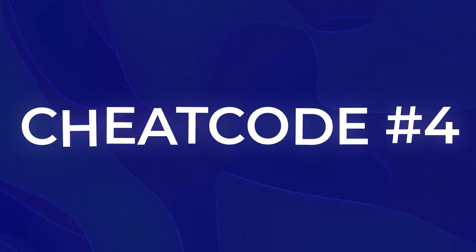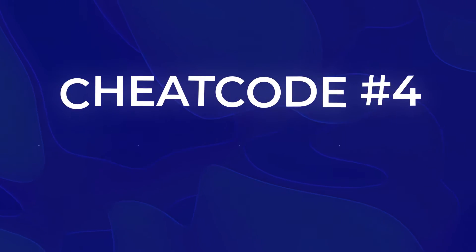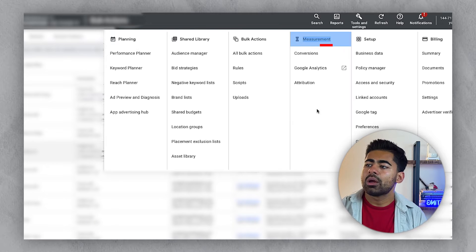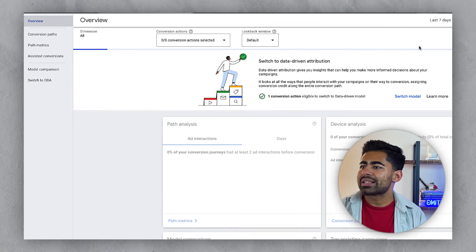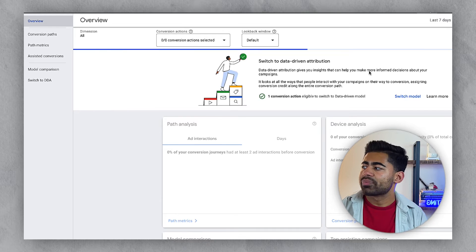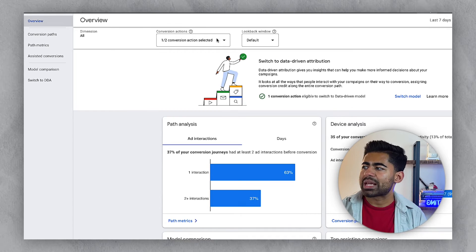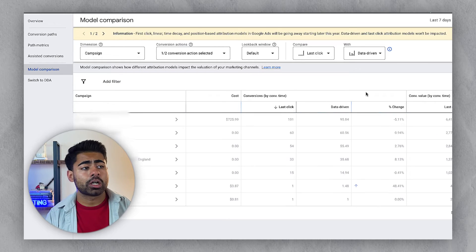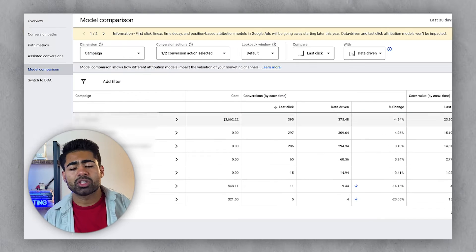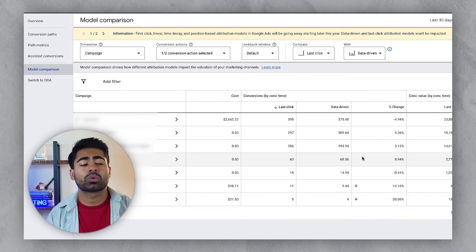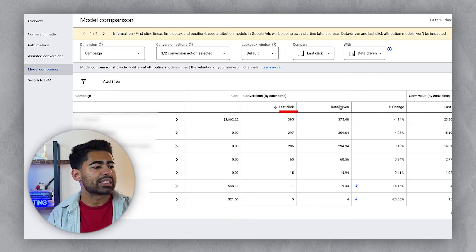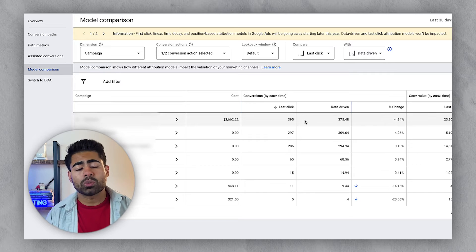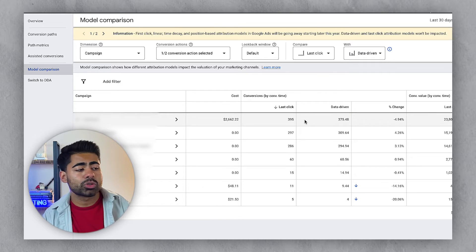The fourth cheat code is directly related to the measurement section. Go to Tools and Settings, then under Measurement, go to Attribution. From there, go down to the model comparison section. This is a cheat code because you get to compare different attribution models available in Google Ads — such as last click and data driven — and understand which one your brand responds to best.